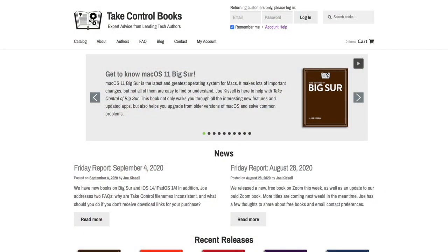That's takecontrolbooks.com, where you can get this book along with Josh's Take Control of iPadOS and iOS 14, Glenn Fleischman's Take Control of Zoom, and many other great books. Joe, thank you — this has been enlightening. I definitely learned some things I didn't know, and now I have to dig through the book to see what else I missed as we get ready to decide whether to do a day-one Big Sur upgrade or not. I'm Chuck Joyner. This is Mac Voices — we'll be back next time. Thanks for watching.